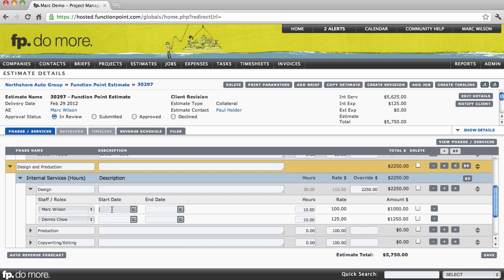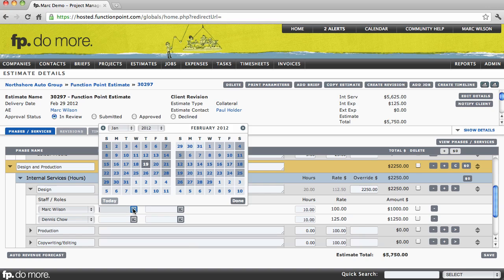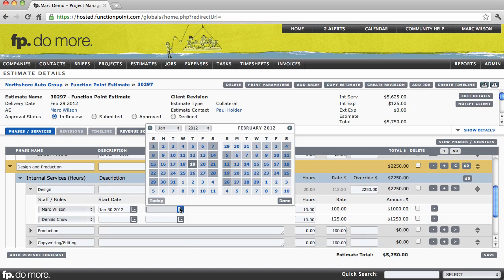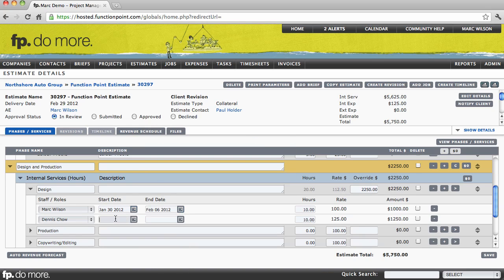We can also enter some date information. Again, this is very optional, and a lot of our clients would assign staff later on, perhaps at the time of creating a timeline or schedule. But if you choose to do so, you can enter dates. And this information will flow into your schedule automatically, and you will not need to re-enter the date information.